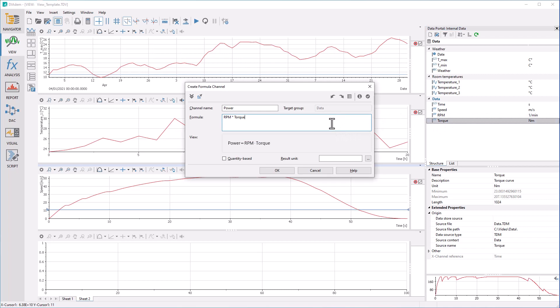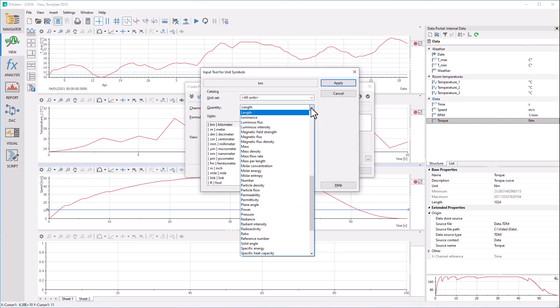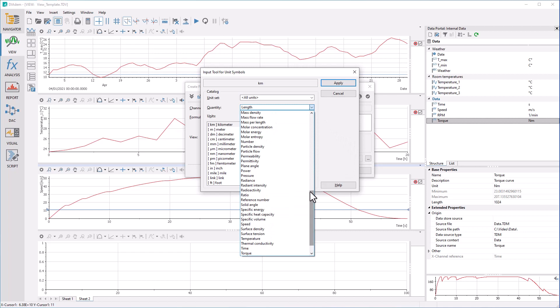In order that the physical quantities are converted to meaningful quantities for calculation in the background, you activate the quantities-based calculation. You can also specify a target unit.